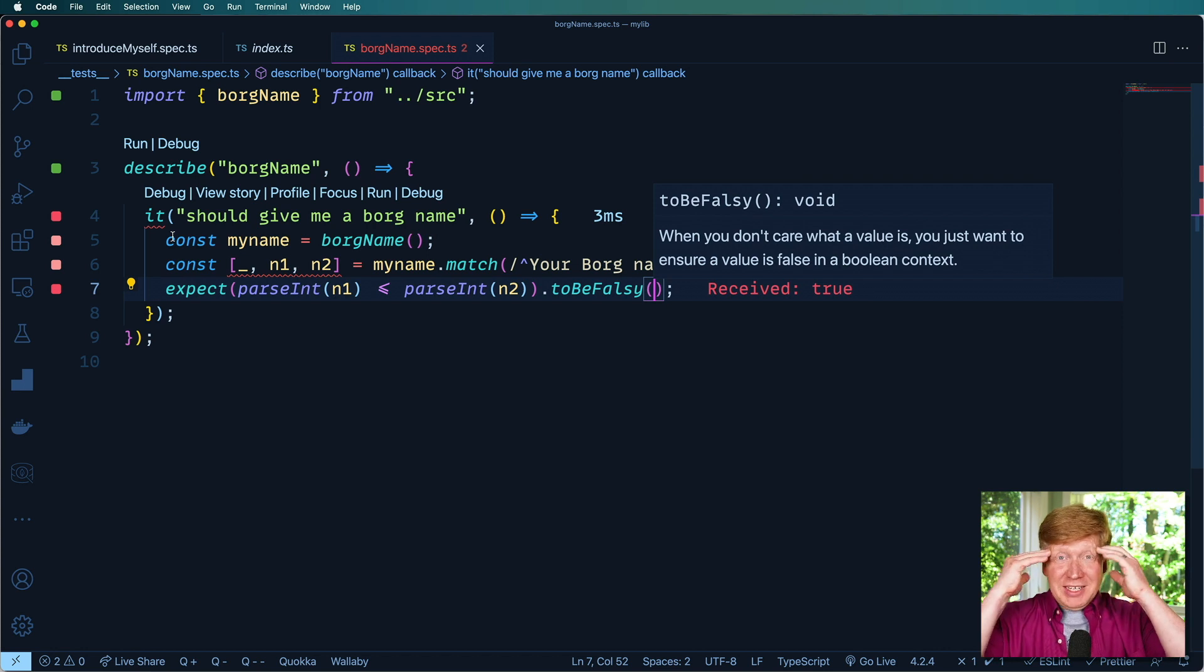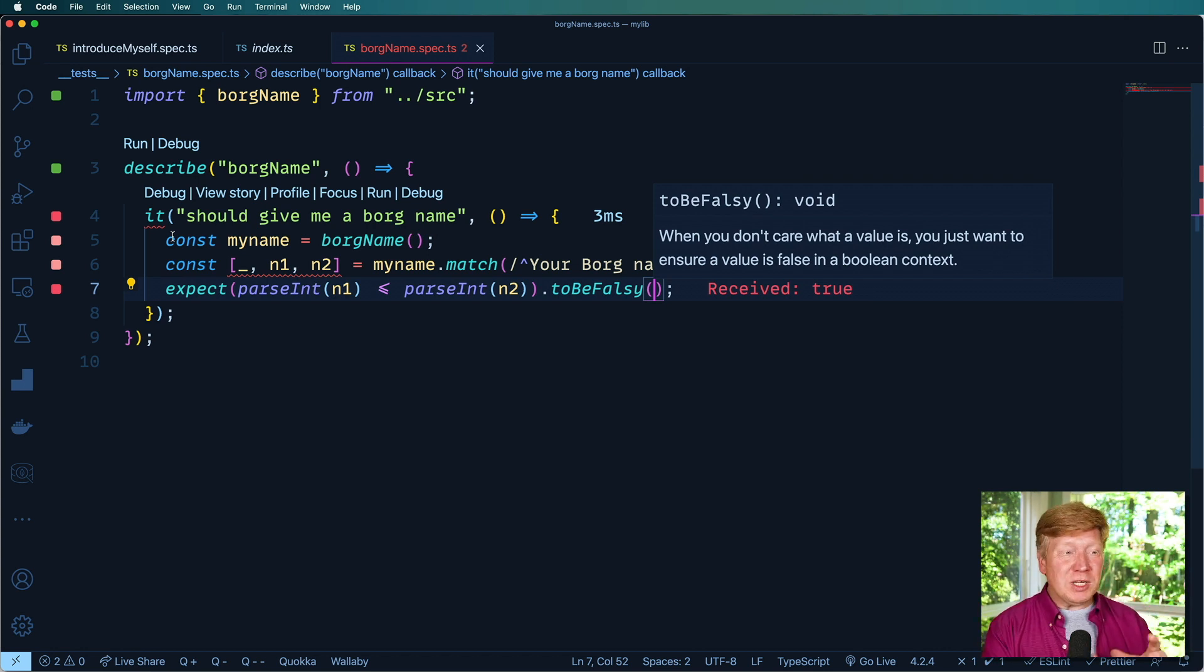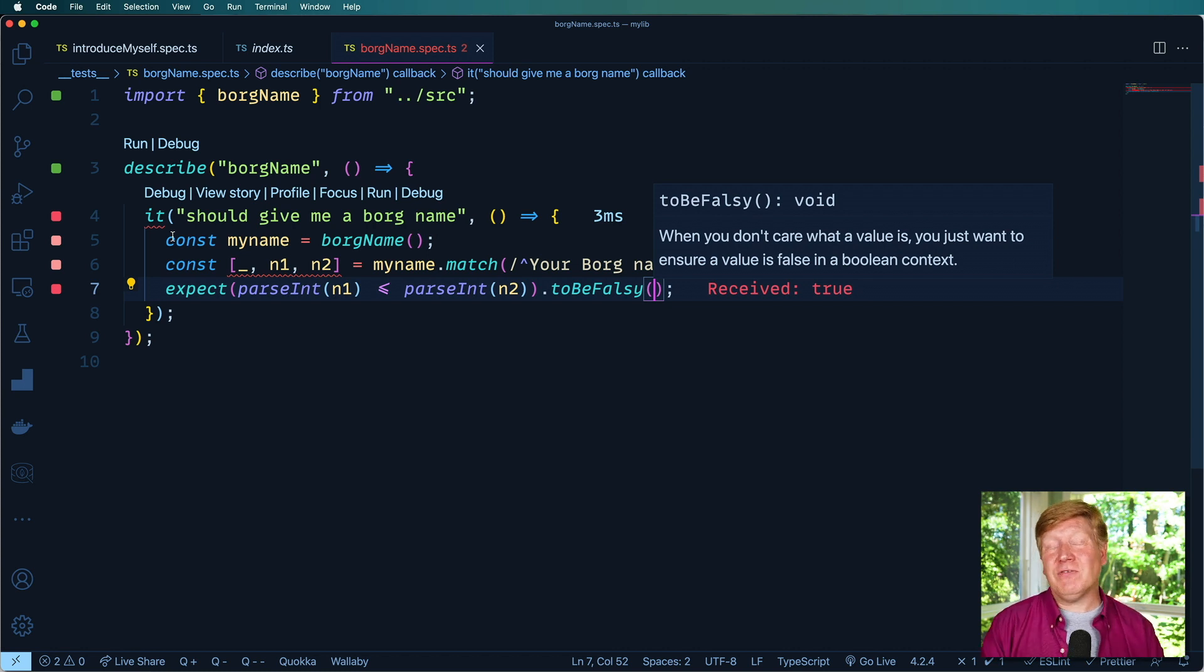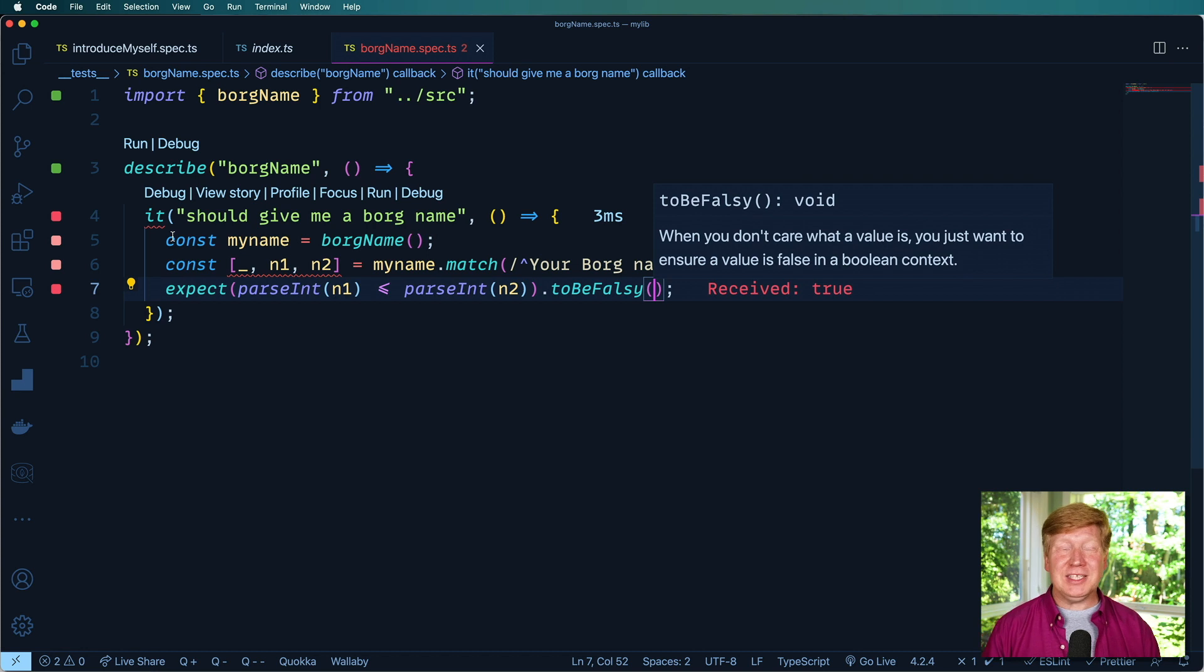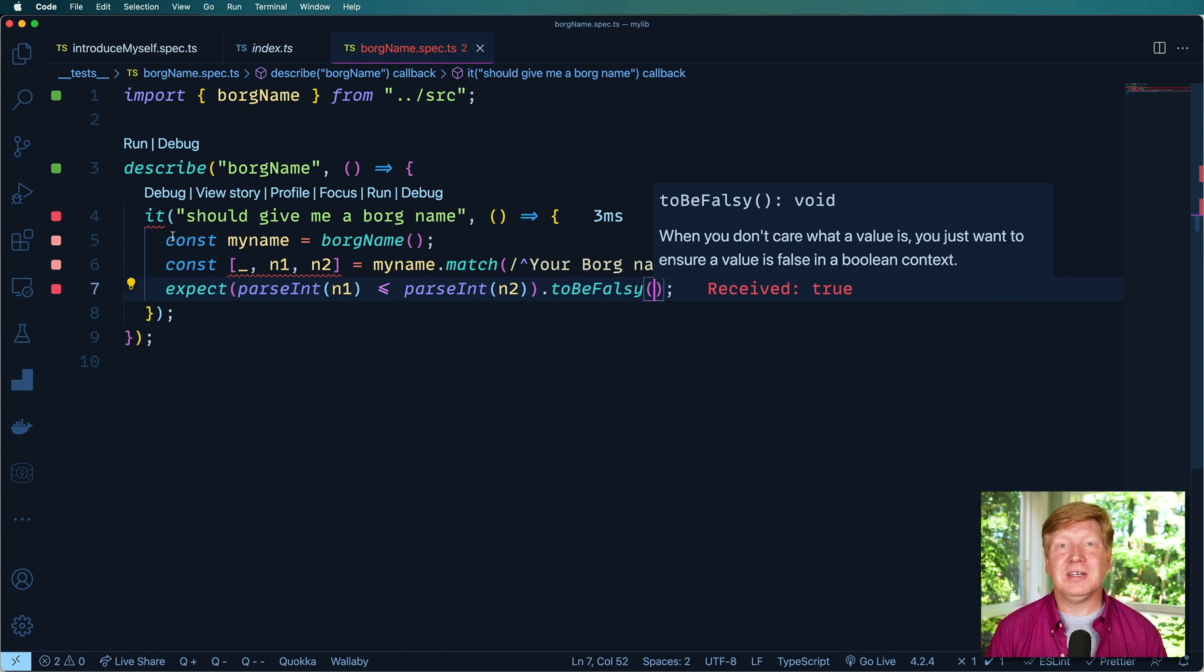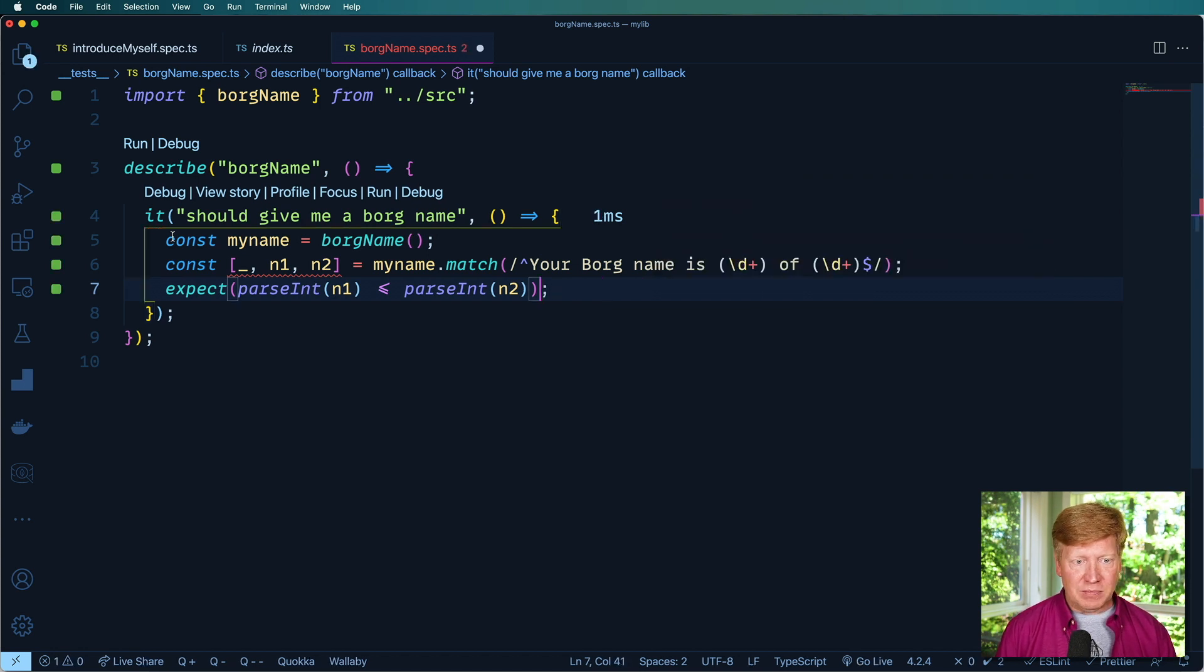And then realizing, wait, I need to save all, because the entire time I've been working just in unsaved files. Because that's how cool Wallaby is, it's just constantly running these tests for you. And you just get tremendous amounts of confidence in your code this way.